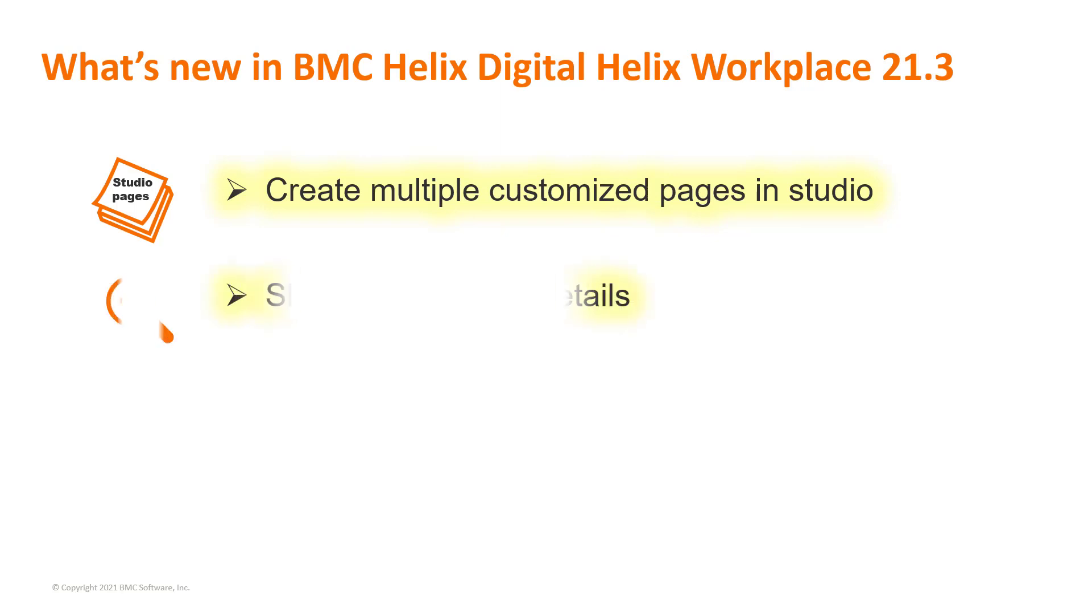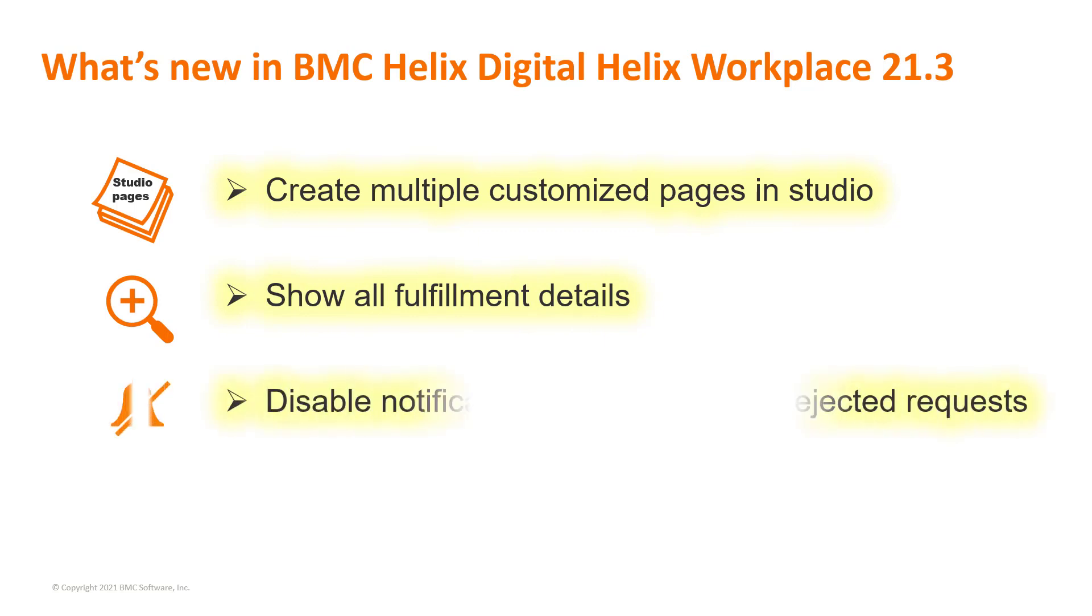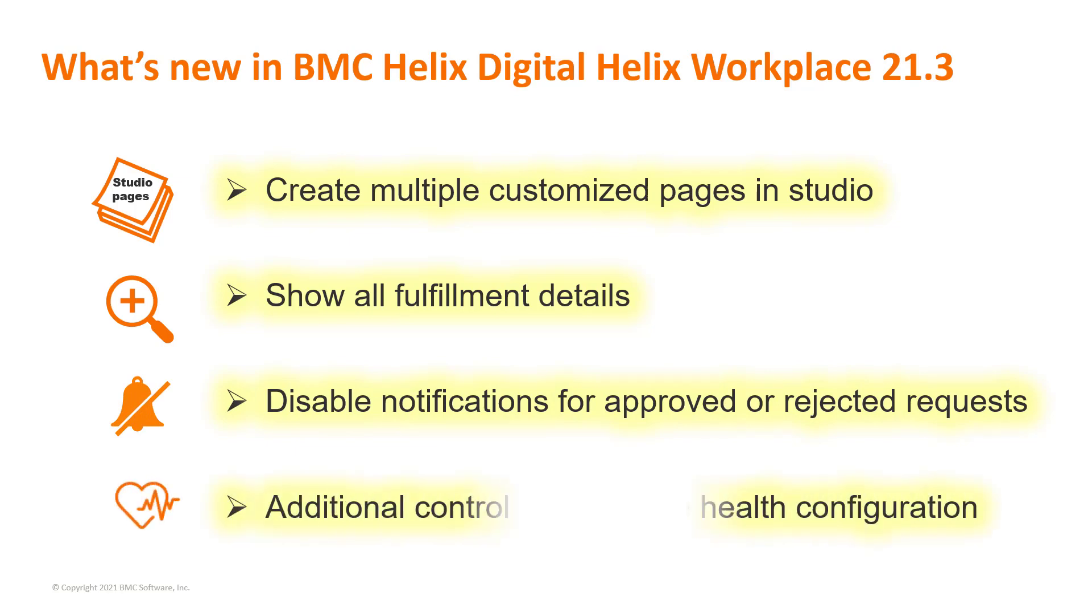Users can see all fulfillment details of service requests. Approvers can selectively disable notifications to focus on incoming requests. Other enhancements include additional control over service health configuration.